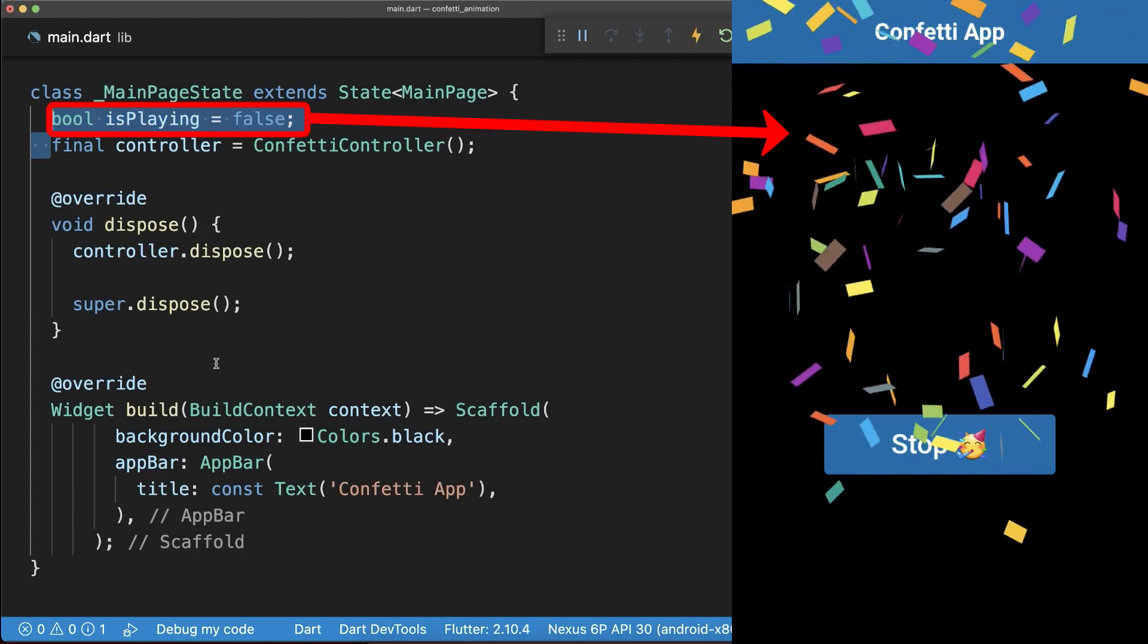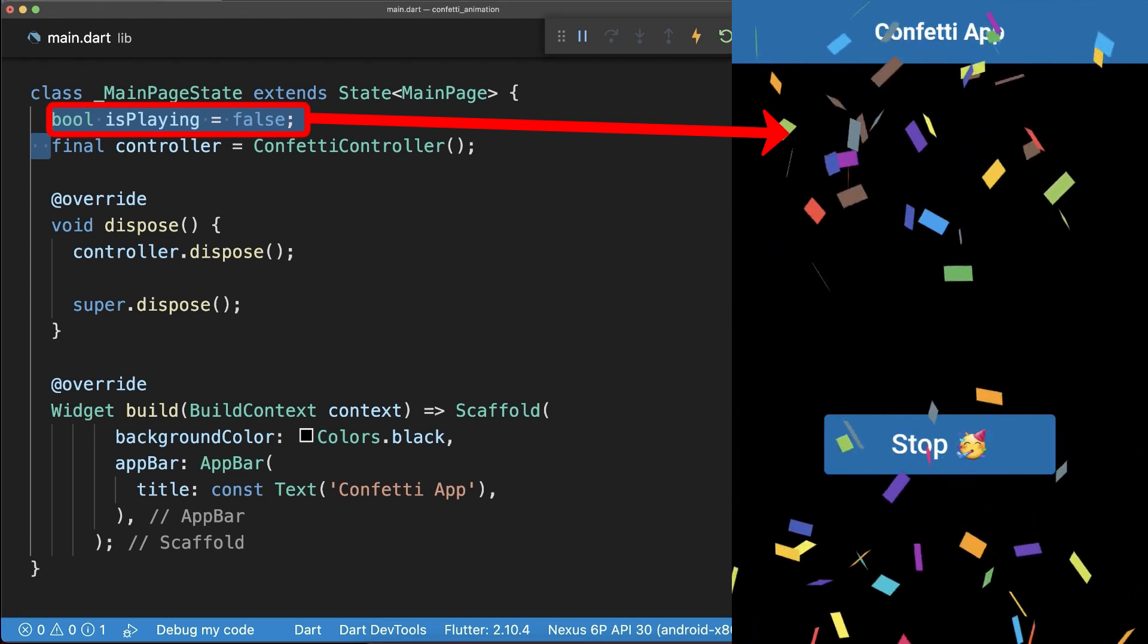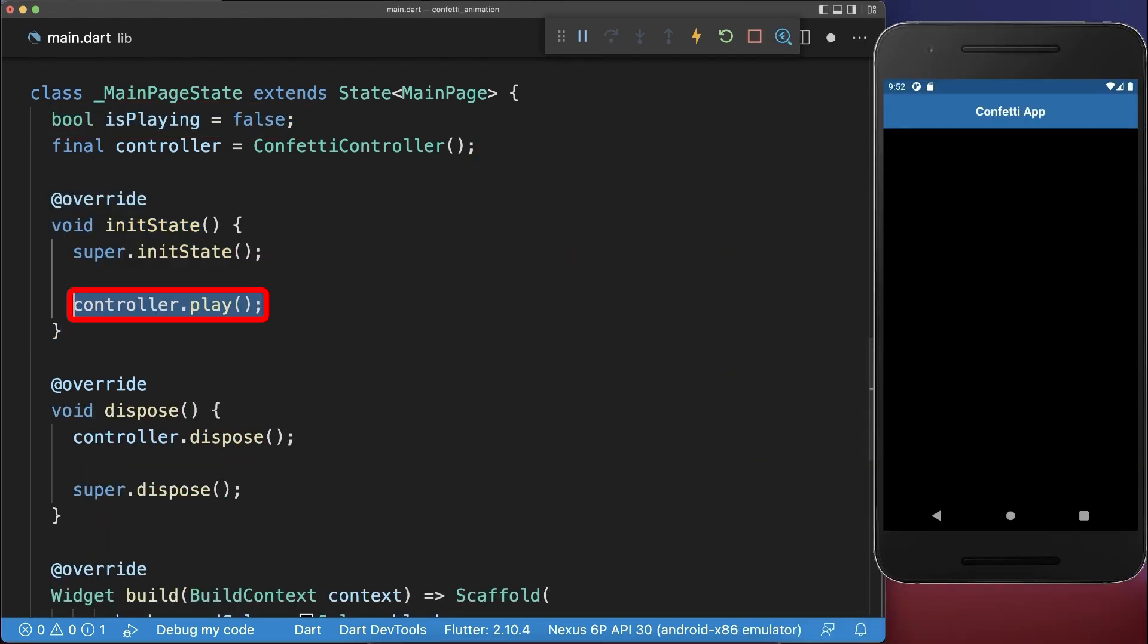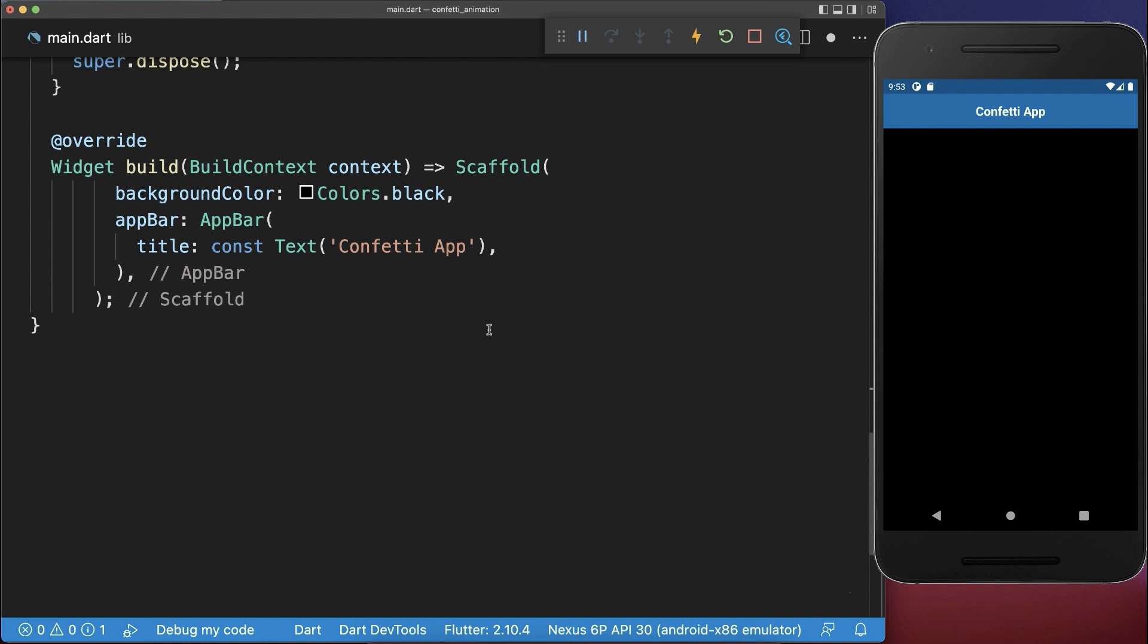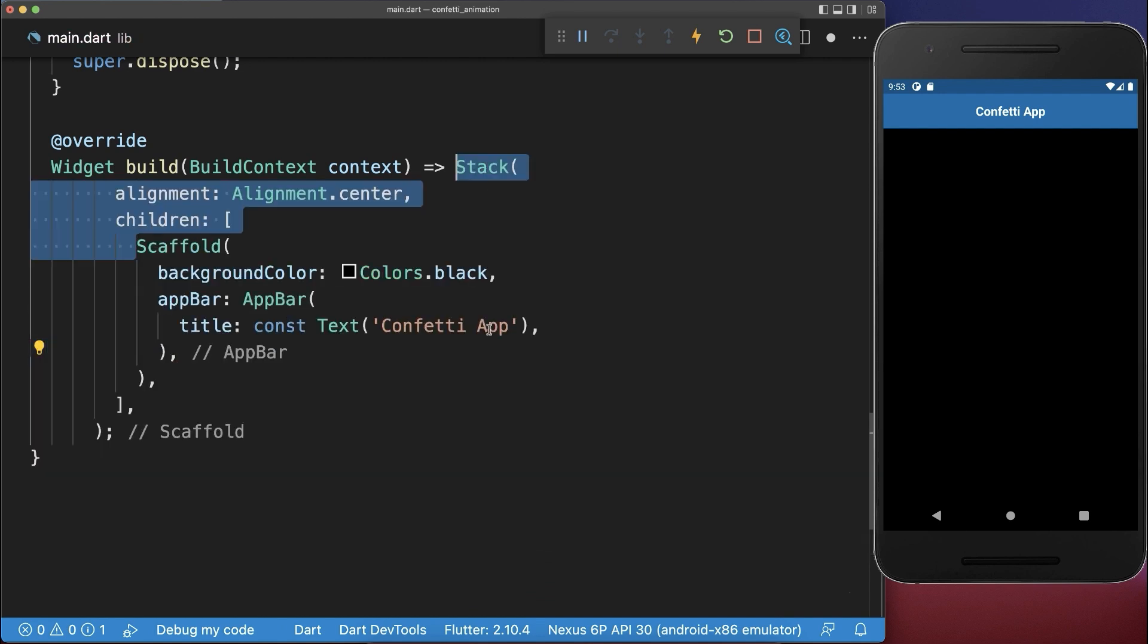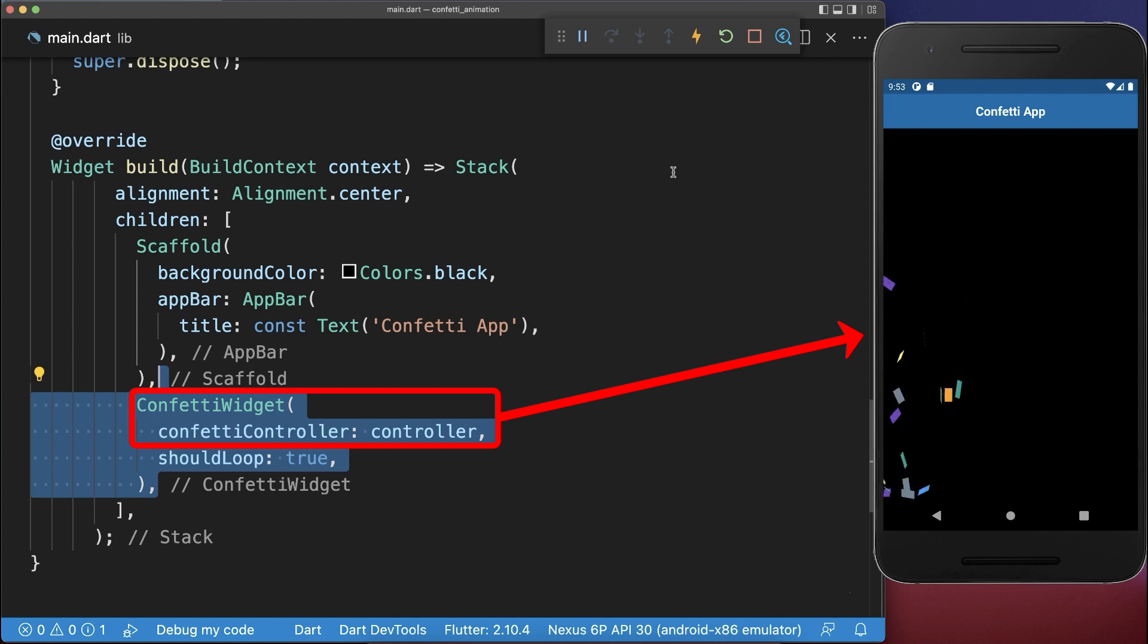Next, create a boolean flag if the confetti is playing. Also start playing the confetti. And finally, wrap around the scaffold widget a stack and inside of it place the confetti widget to display the confetti.